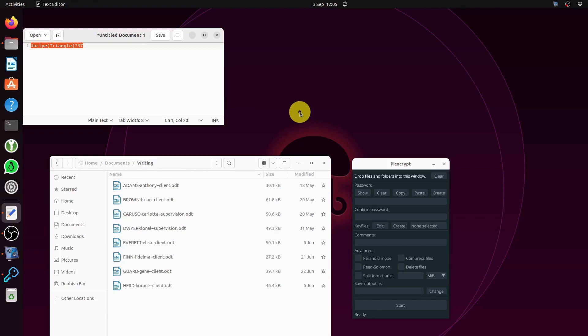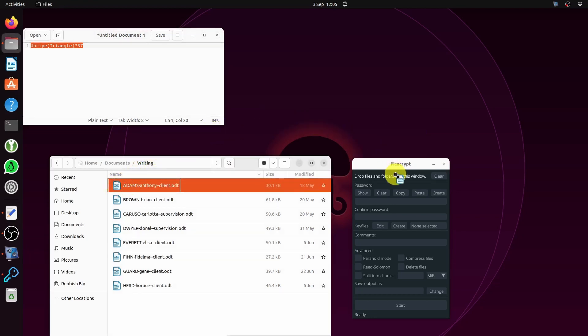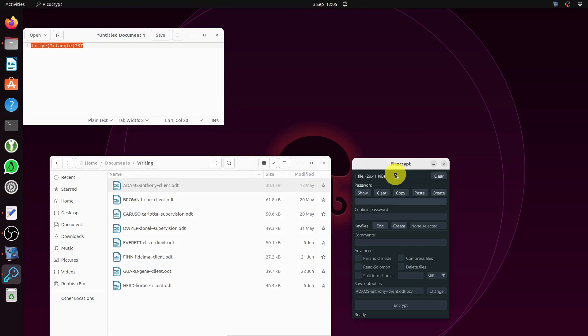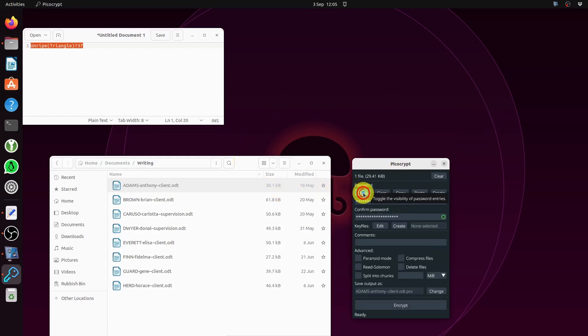I'm going to show you two things: how to do one file and how to do a group of files. For a single file, I'm going to take Anthony Adams and drag him over to PicoCrypt. I'm going to drop him in that top folder there - you can see one file. I'm going to paste the password. I like to show the password so I can check it's correct and I haven't copied something else in.